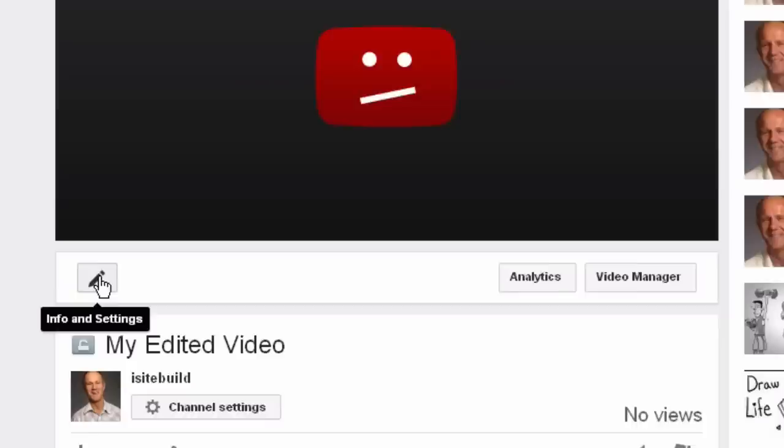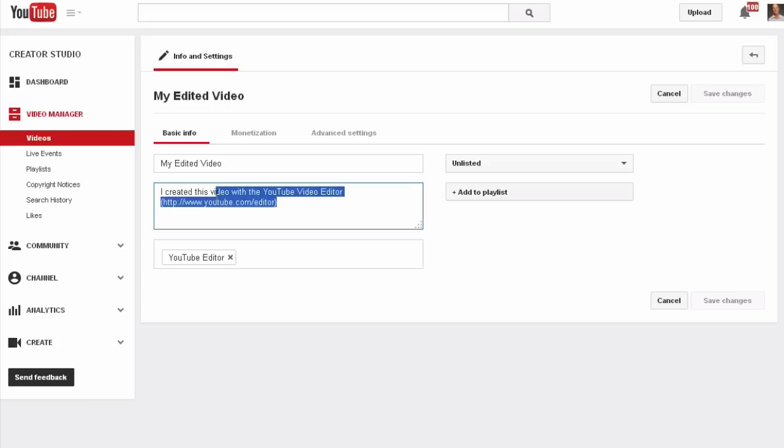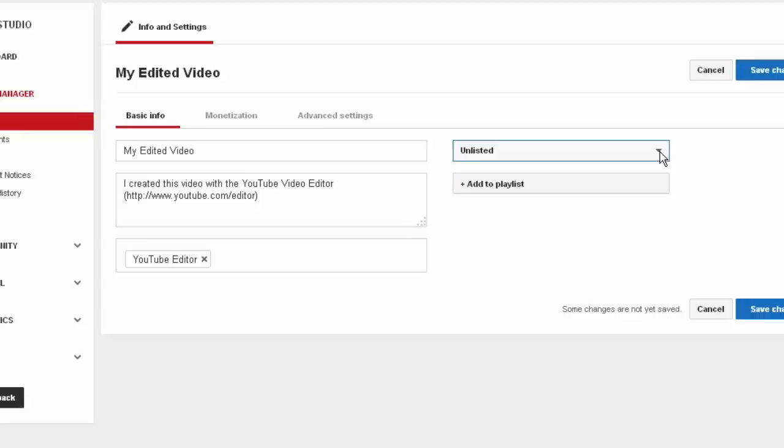You can simply click on the pencil icon, put a new title here, put in your description, and put in your tags. Change the privacy settings from unlisted to private while you're optimizing your video, then click save changes.